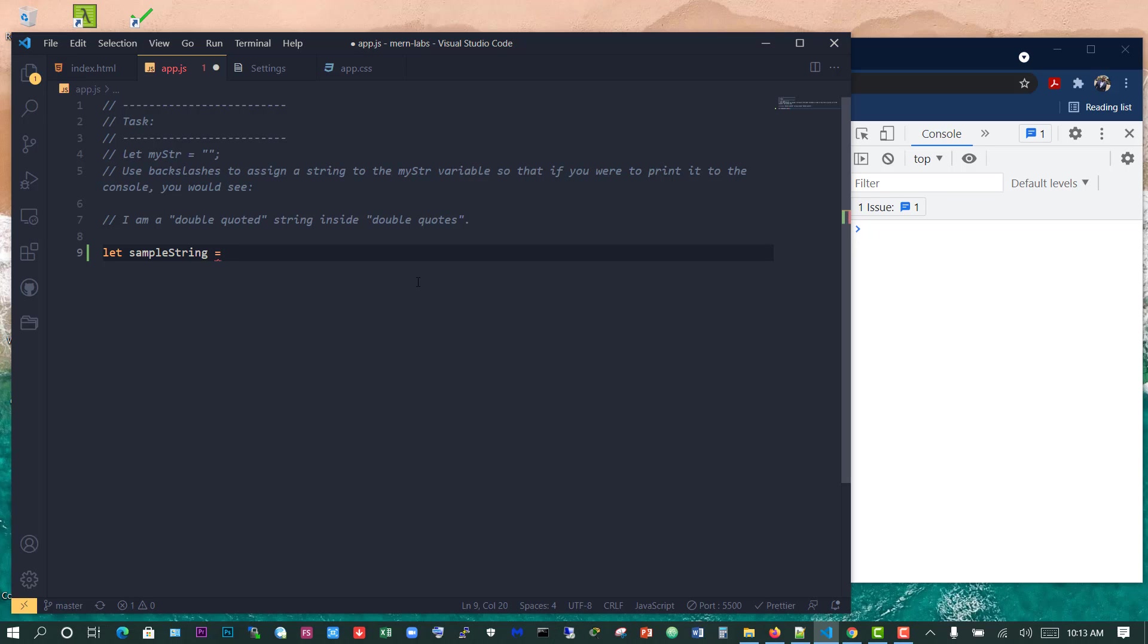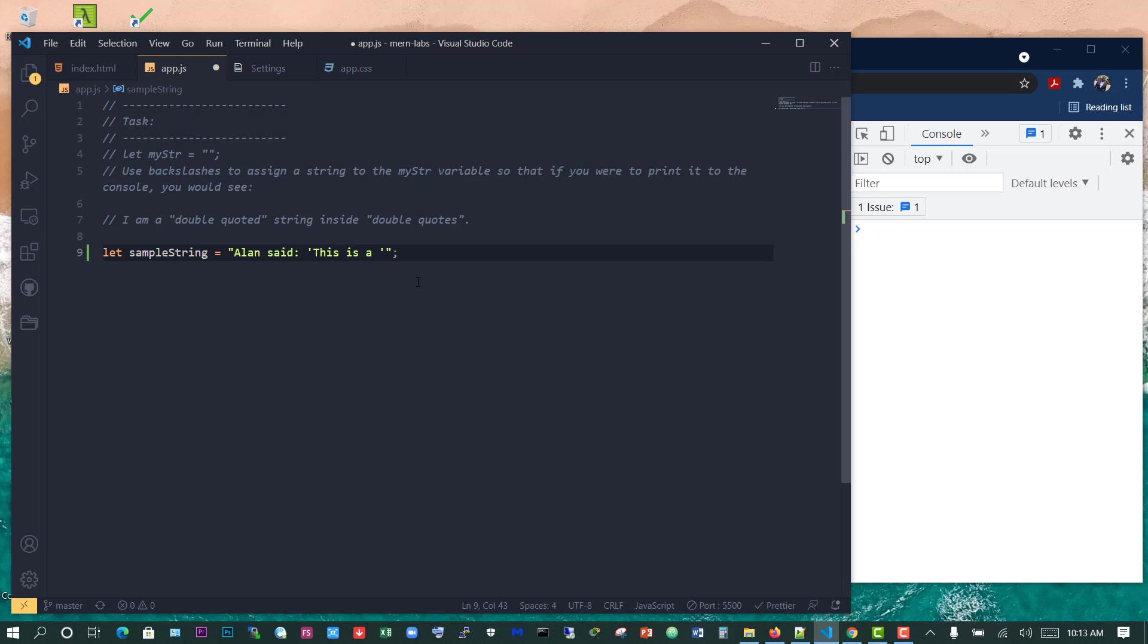We want something like, remember we almost close it and open it with single or double quotes. So we want something like Alan said, and now we need to put in quotes in there. Let's just use the single quotes. I will say this is a great day, for example.